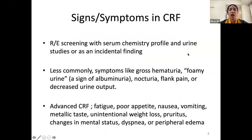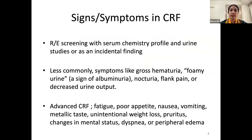The signs and symptoms of a patient suffering from chronic renal failure: more often than not, these patients are asymptomatic and are diagnosed by chance — in a routine screening of serum chemistry levels or urine profiles. Less commonly, patients may appear with symptoms like gross hematuria, foamy urine (most often due to albuminuria), nocturia, flank pain, or decreased urine output.